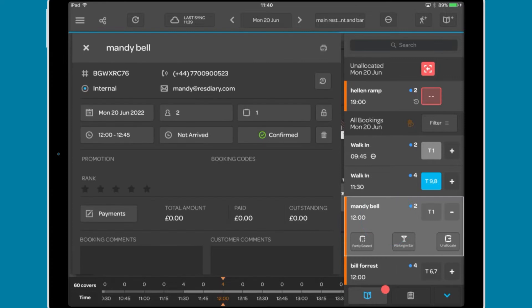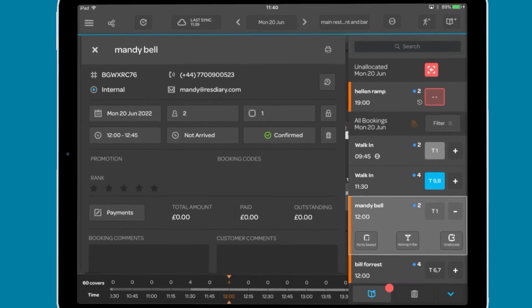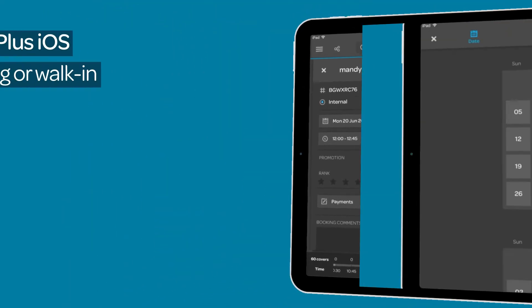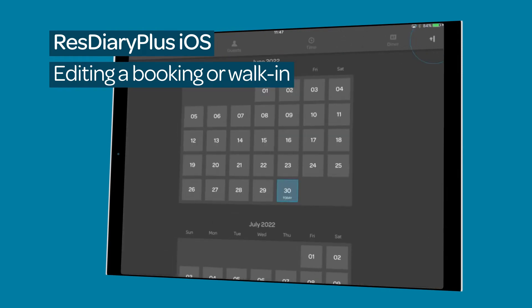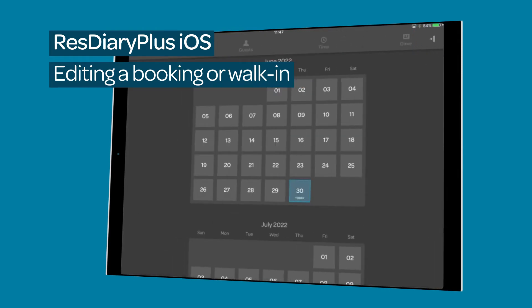You can tap the booking to bring up the booking information page. This is covered in detail in the editing a booking or walk-in film linked in the descriptor.